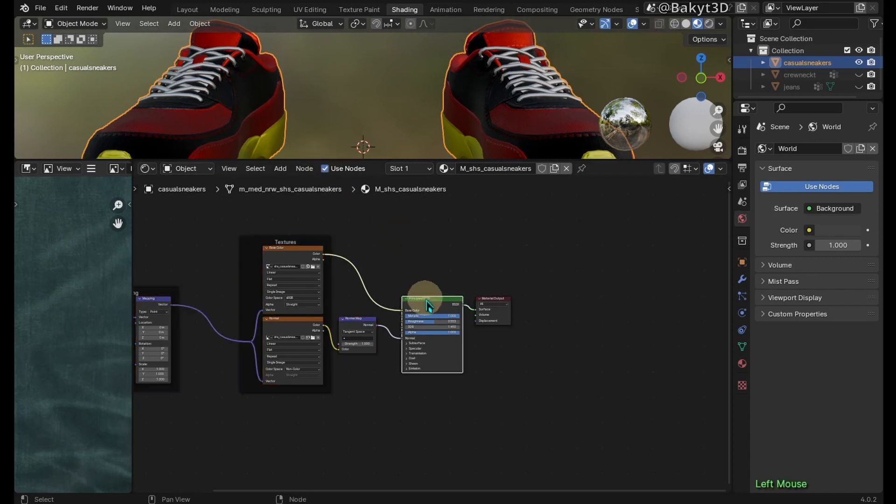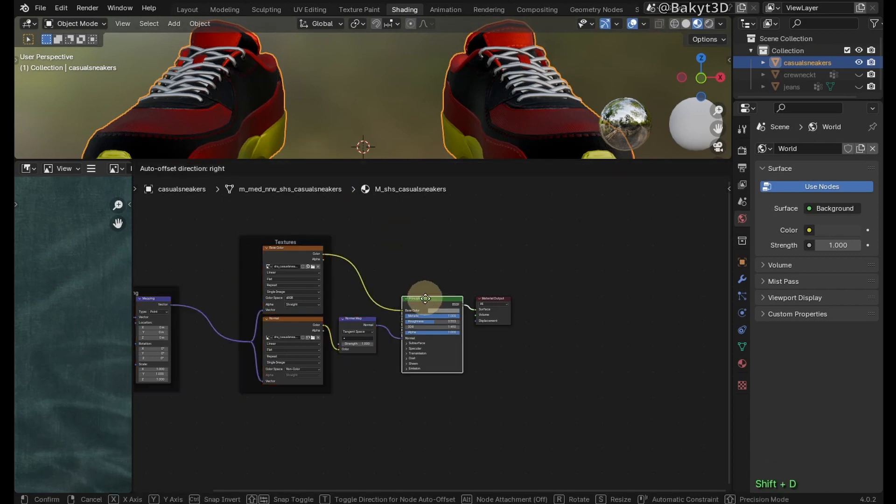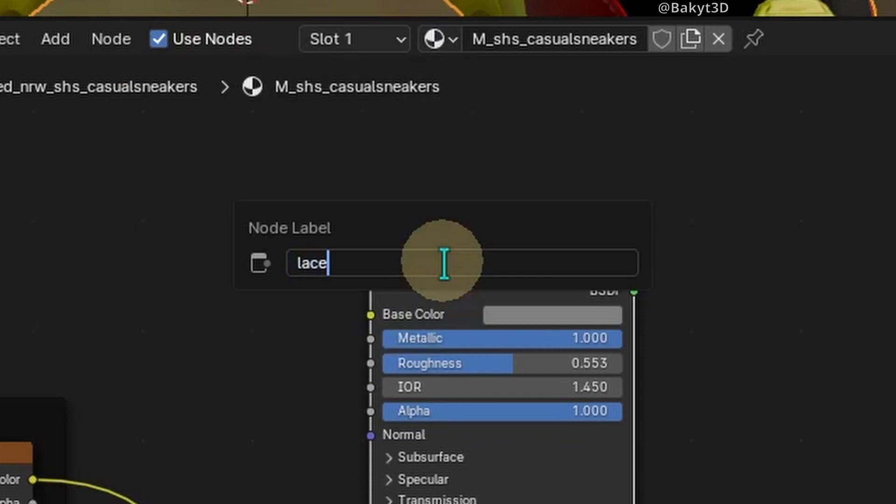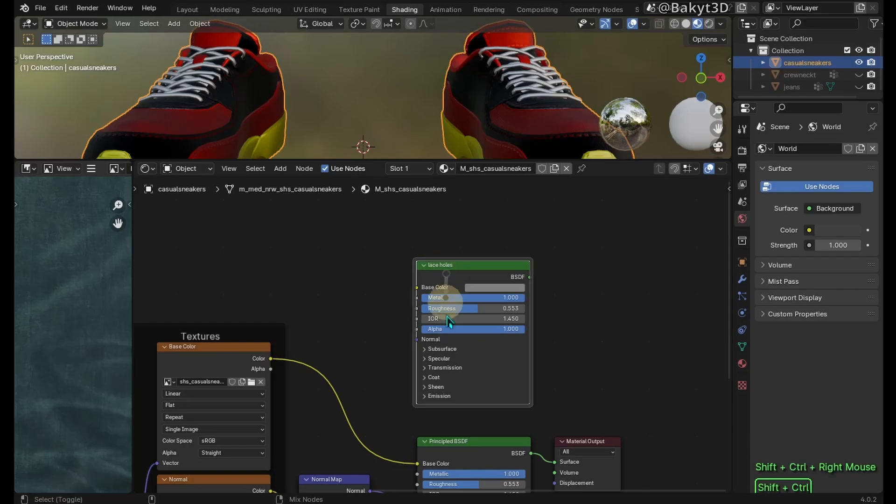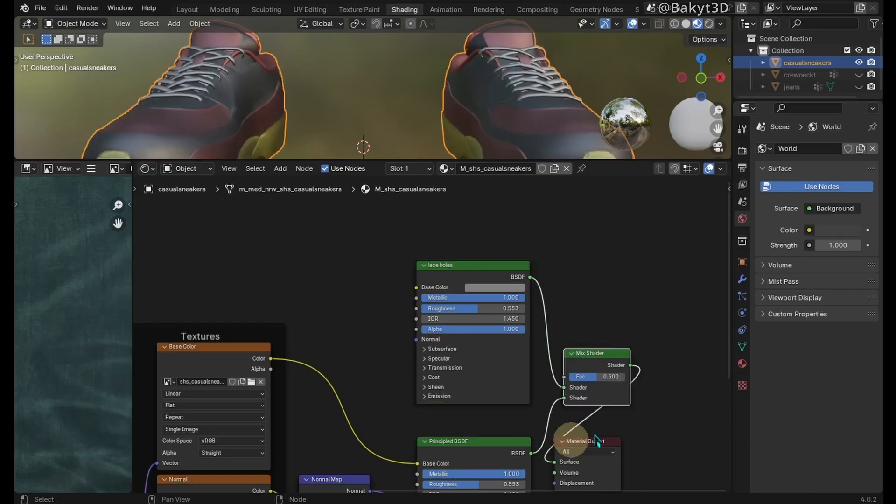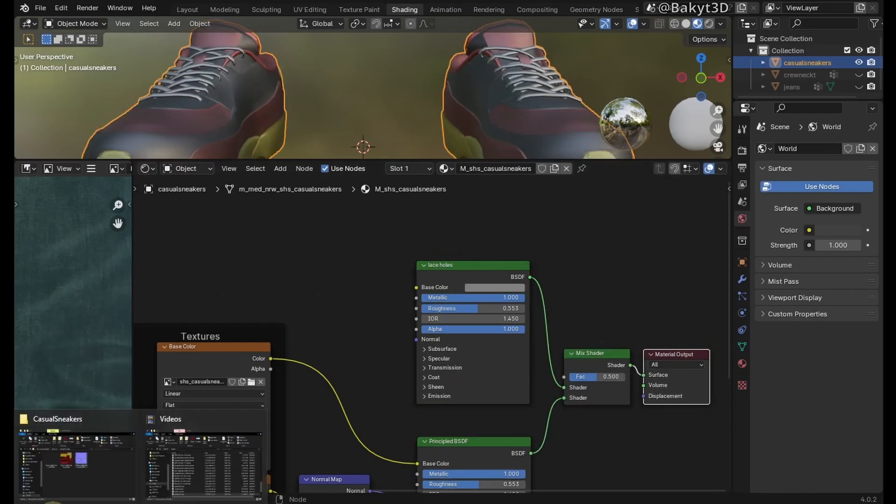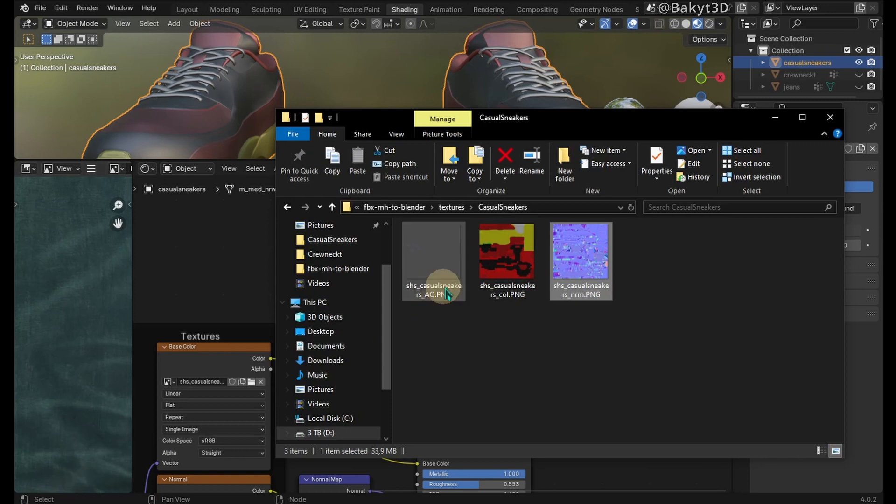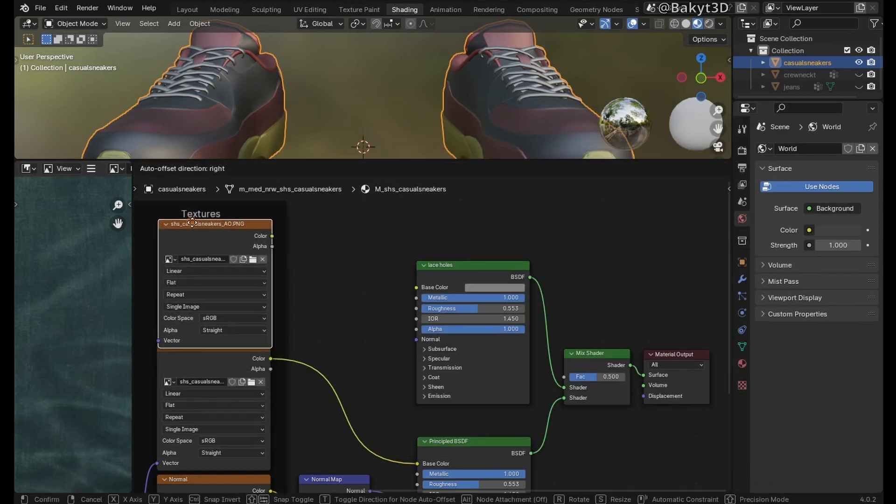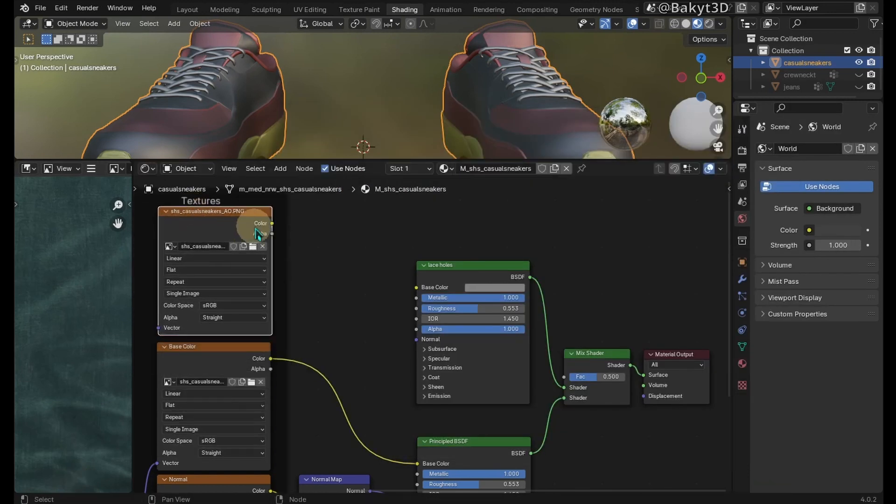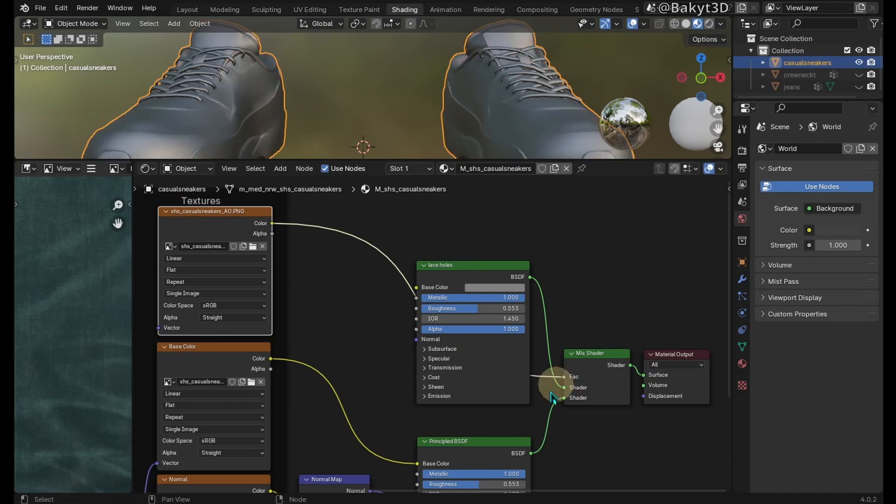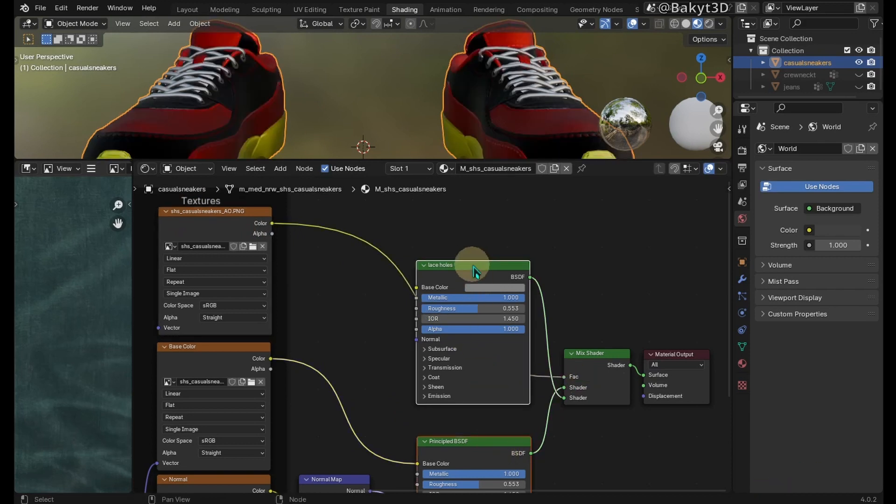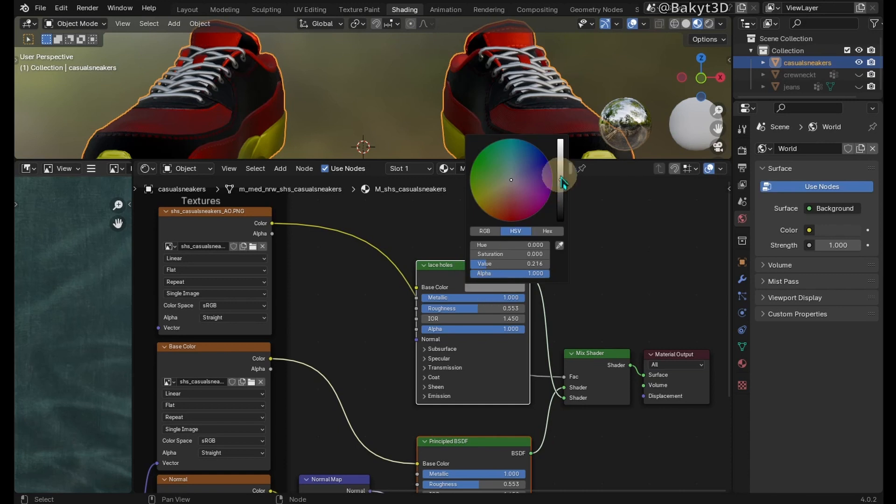Let's deal with the rings for laces. Duplicate Principled BSDF shader and rename it. Mix two shaders. Bring this masking texture inside. Connect its color to the factor of the Mix Shader. Select both shaders and swap their outputs. Let's change base color.